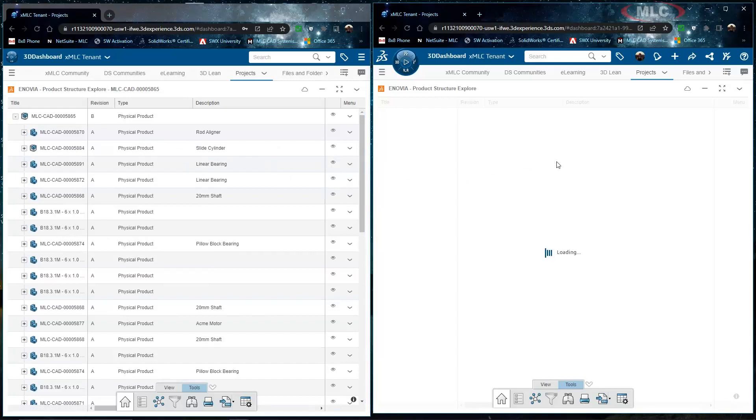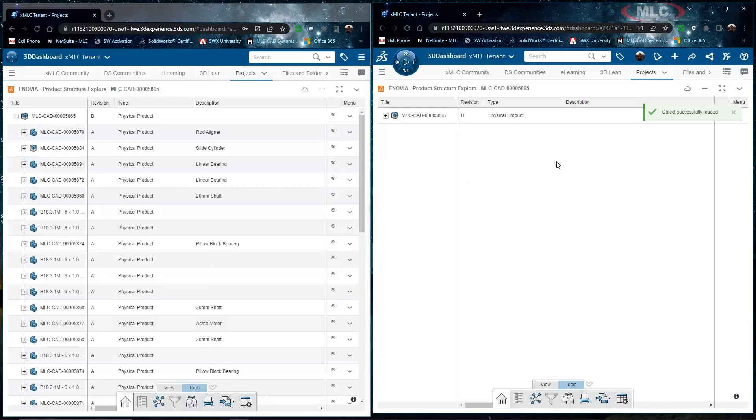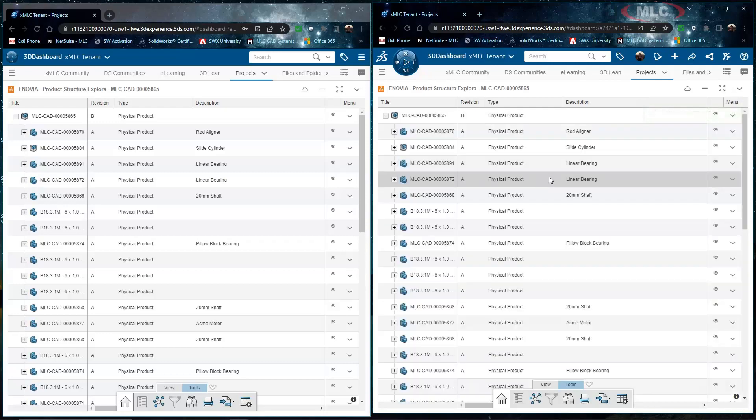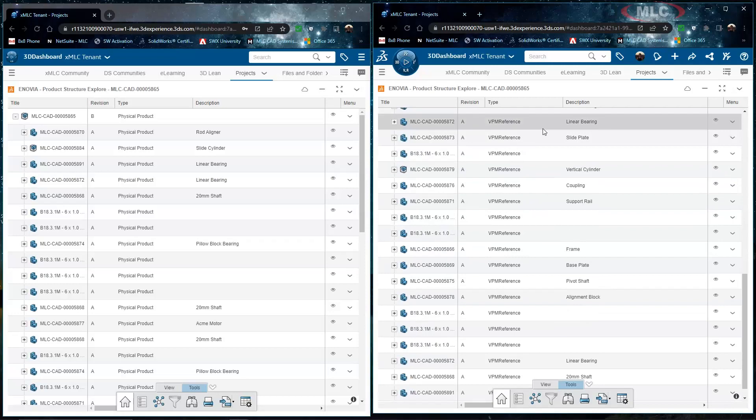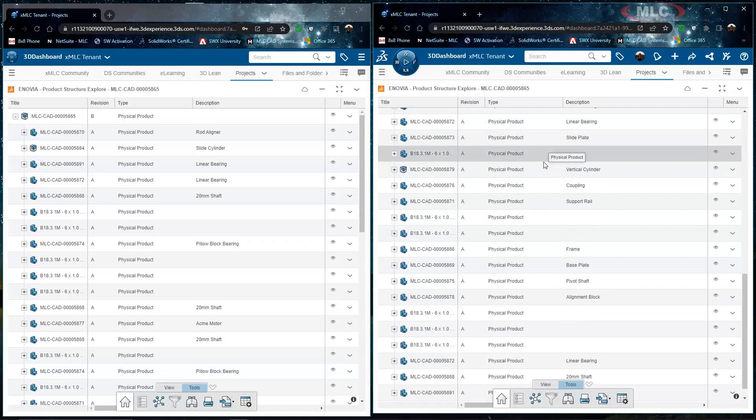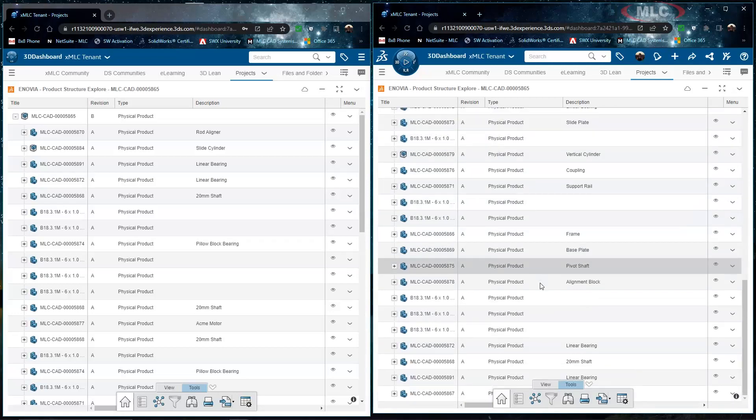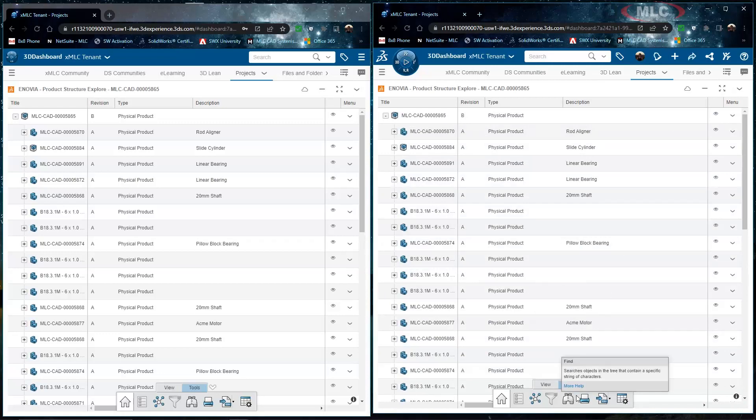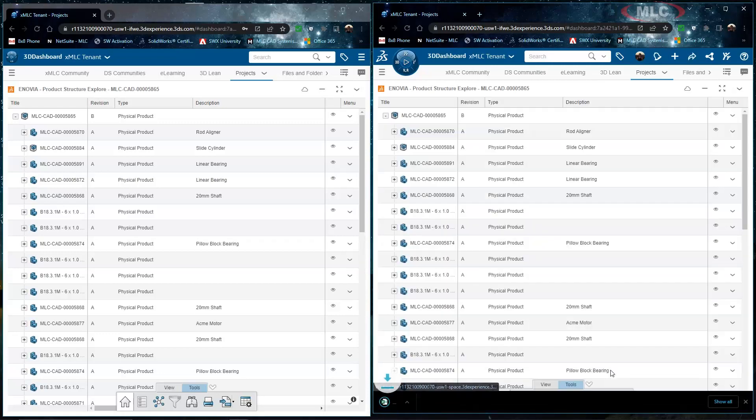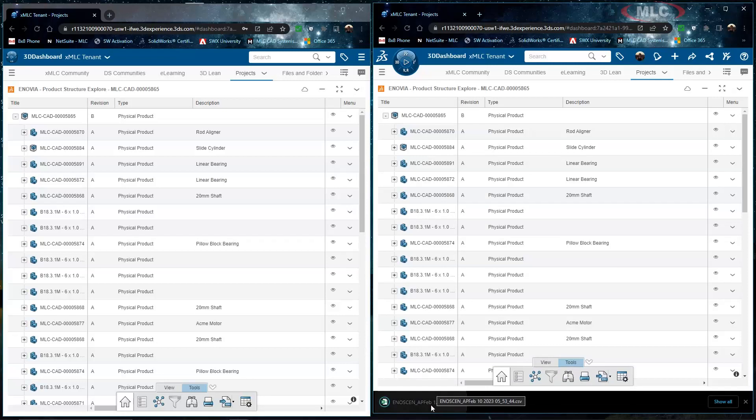So I'm going to redrag that filtered physical product item into my product structure explorer again and as you can see all of these items are actually going to be those physical products, it's going to be that exact same list which means now I can go ahead and export this out to an excel file and that gives me all of my where used information and all of the children information as well inside of that particular assembly.